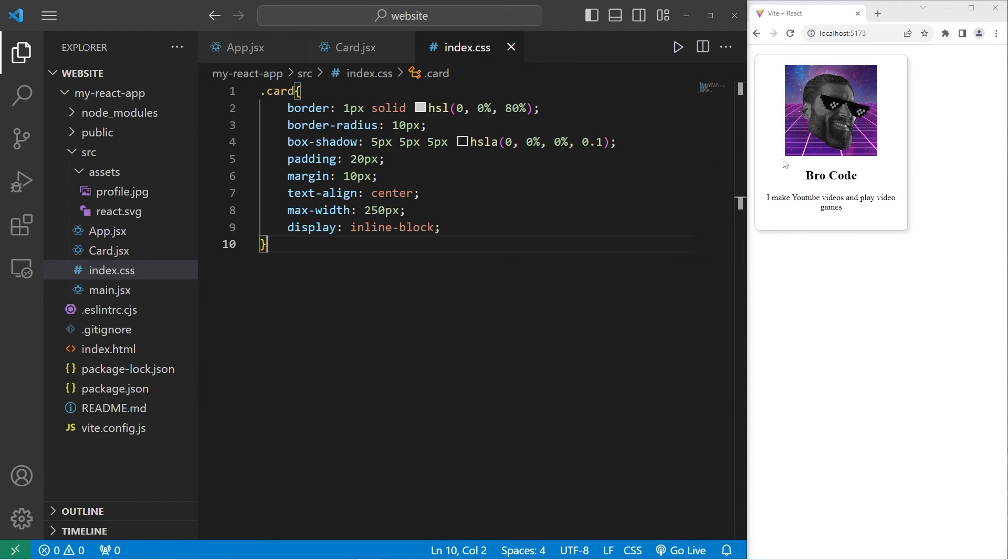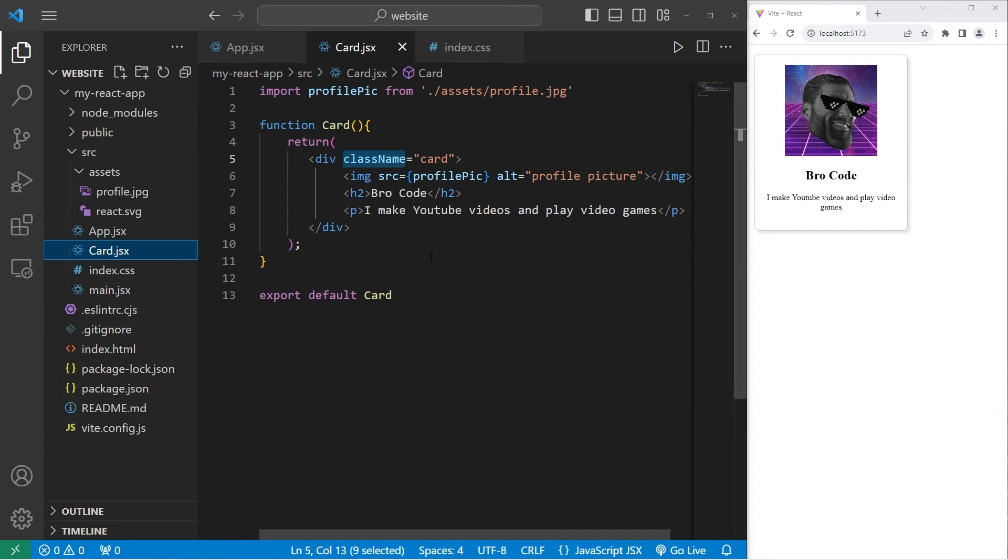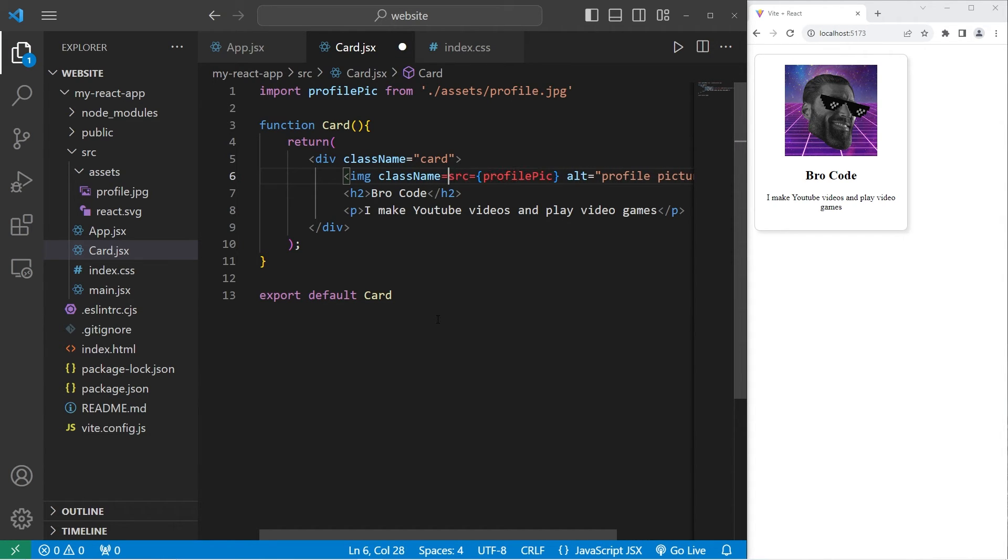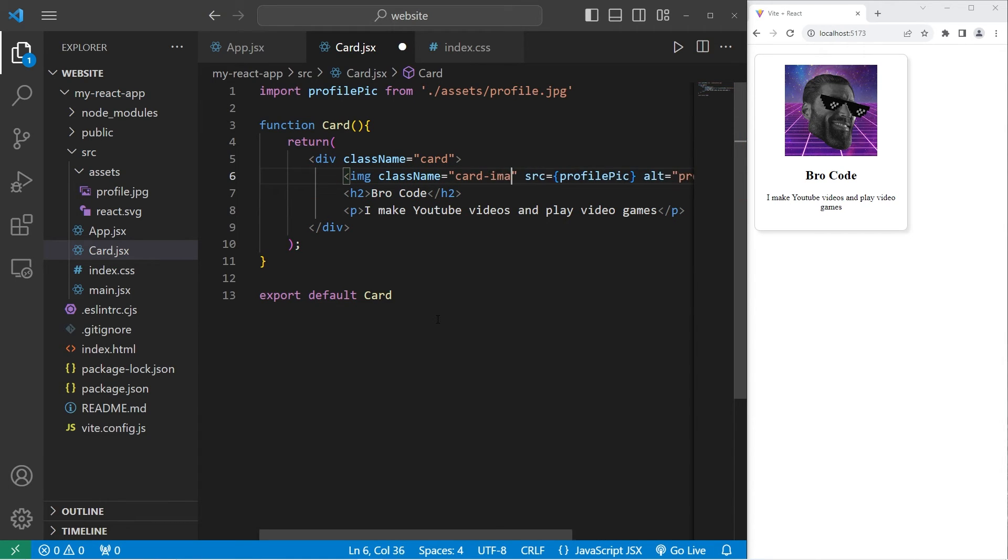So let's work on the card image next. We'll head back to our card component class. We'll add a class name to the image element. Class name equals let's say card image.